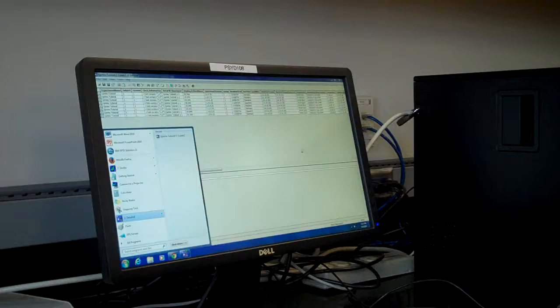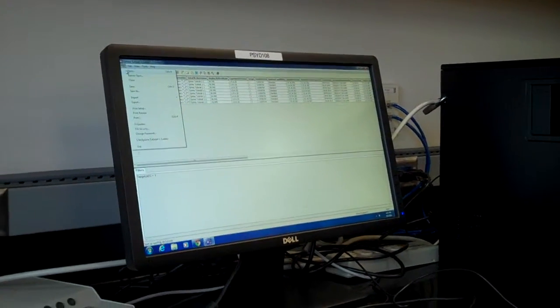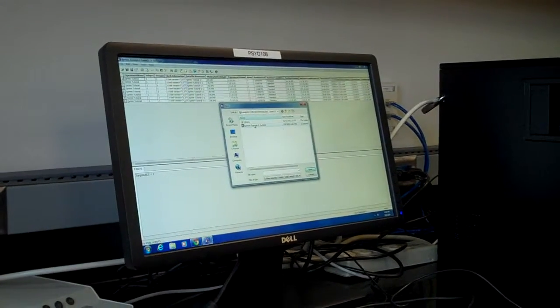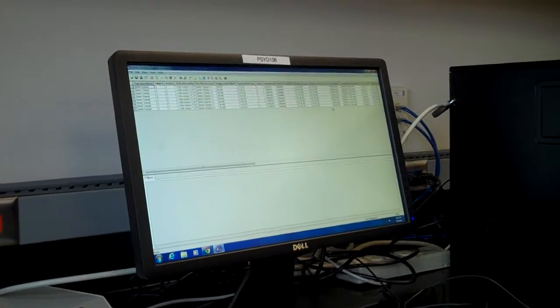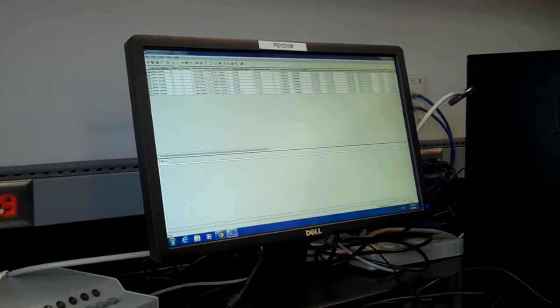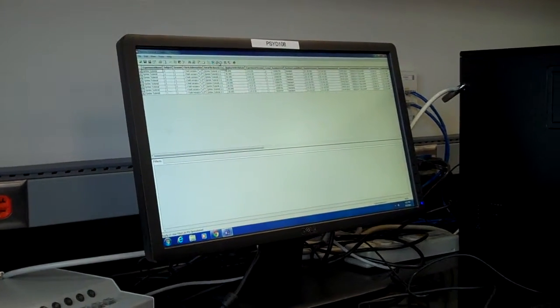Hi guys, I'm here to talk about ePrime today. We're going to be looking at eDataAid. So let's say you have just finished up your experiment in eStudio. You come in here, go into eDataAid, go into File, Open, find your file from eStudio, open it, and it will give you all your data from your previous experiment you did in eStudio.